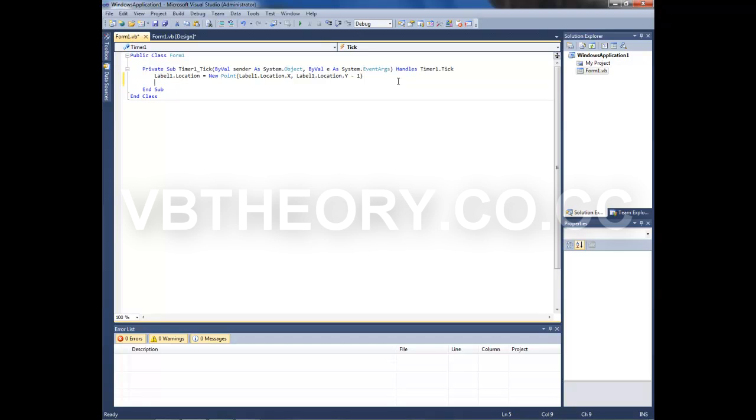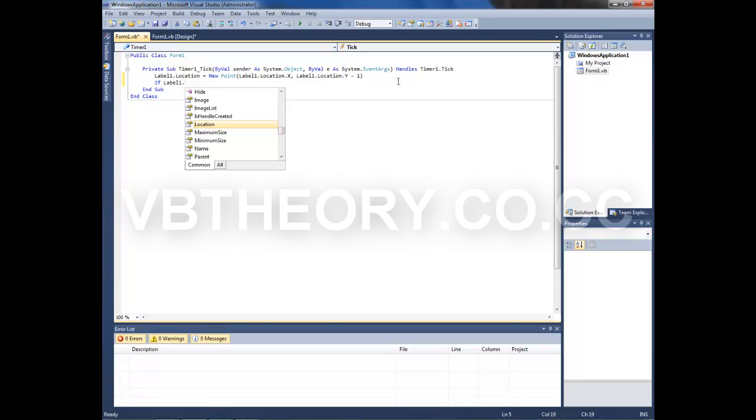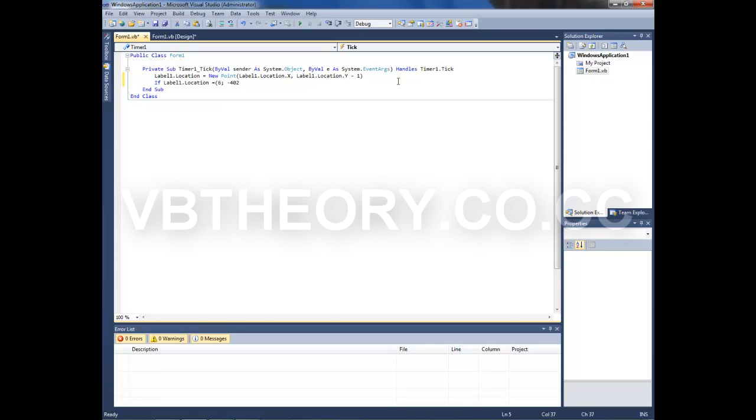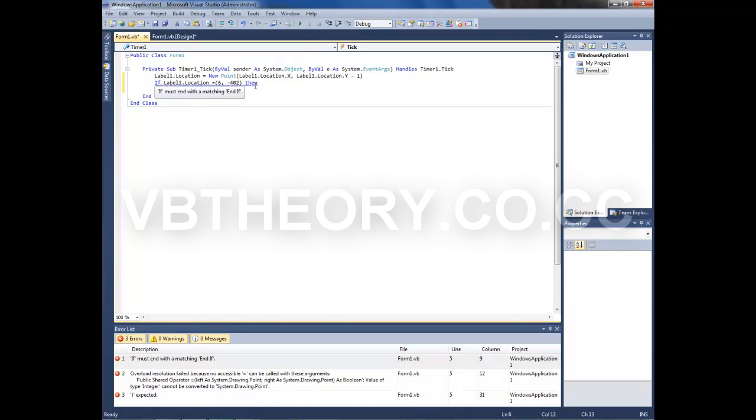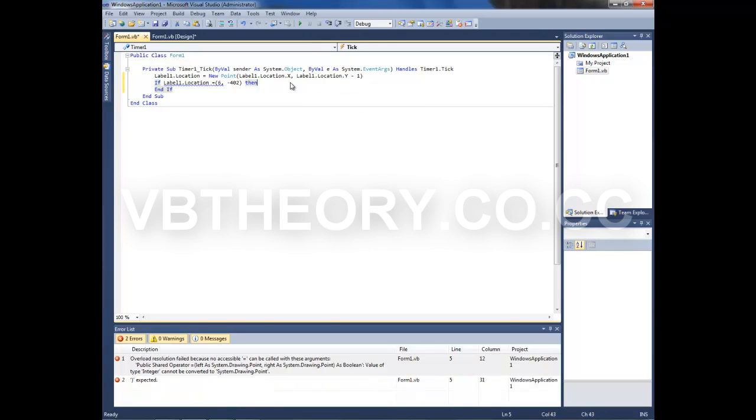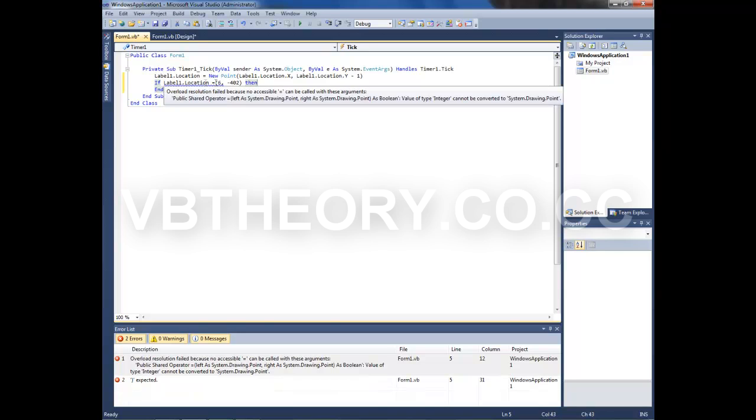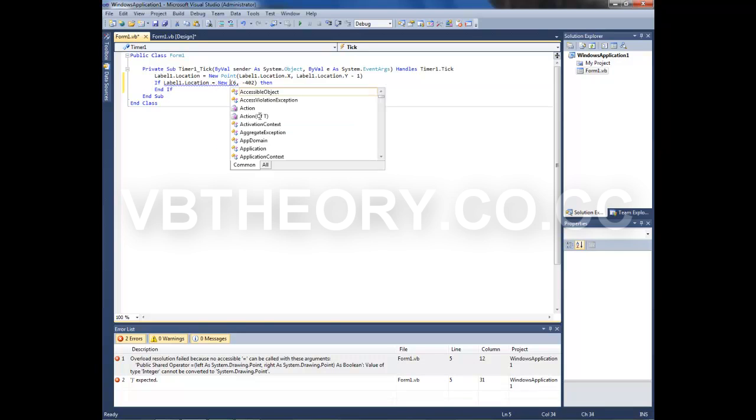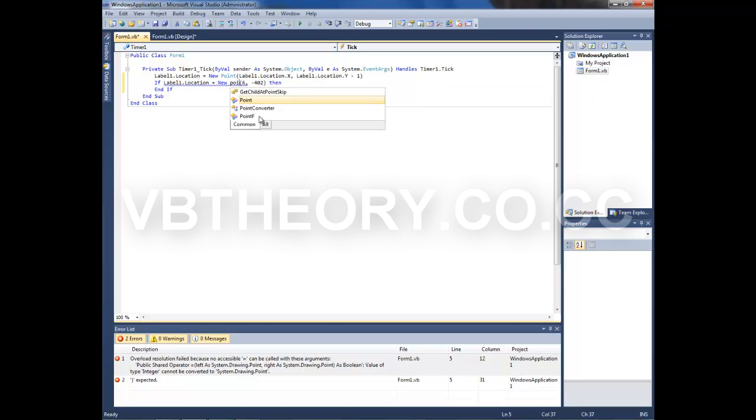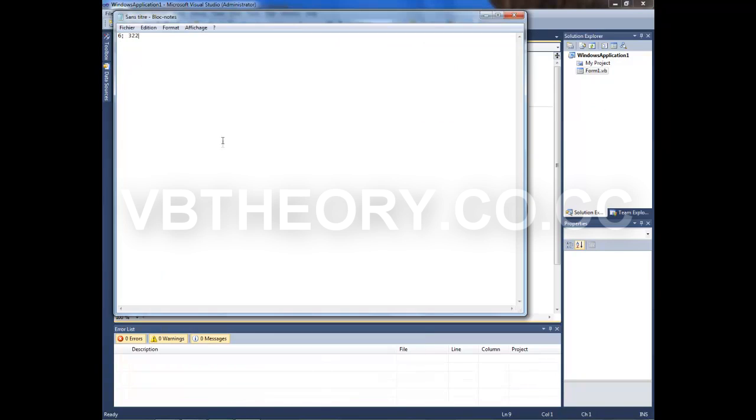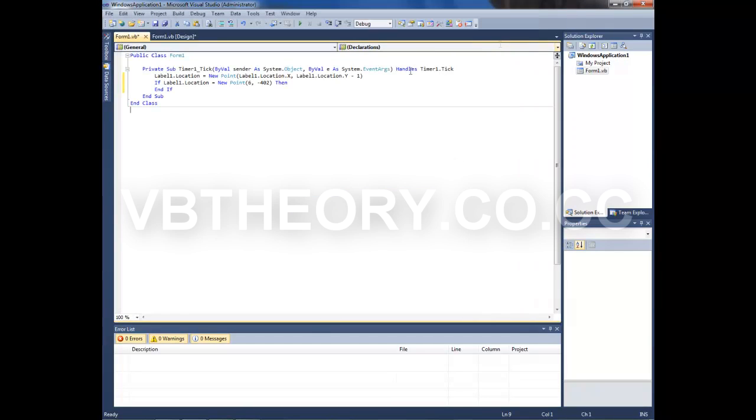Type in: If label1.Location = and between brackets paste in your location. Then hit Enter and type in. If it doesn't type it for you, label1 equals New Point. Sorry, I forgot to type it there.